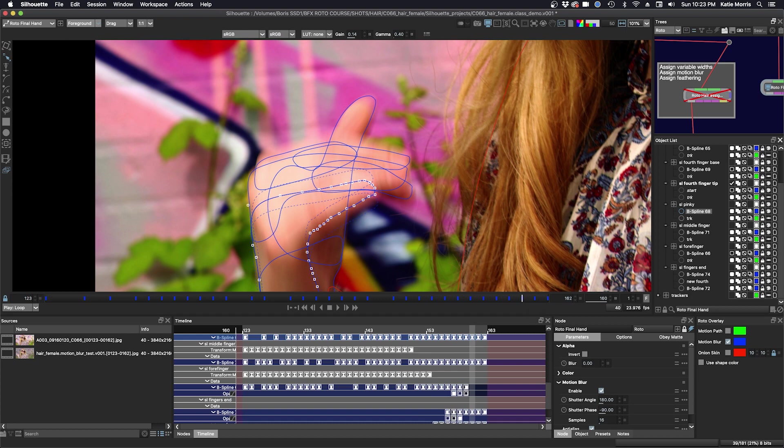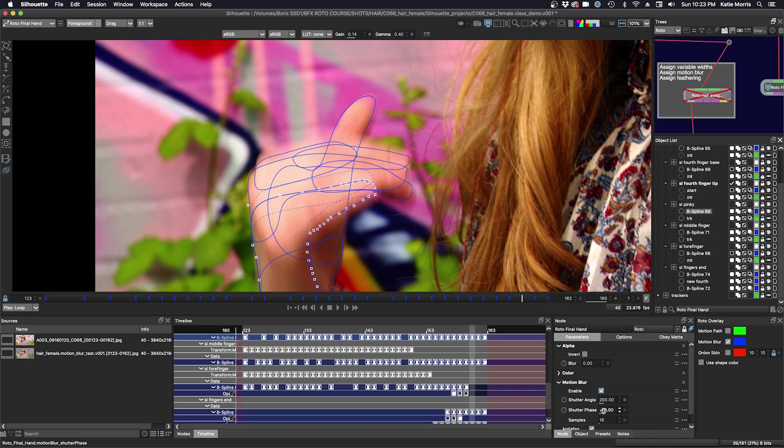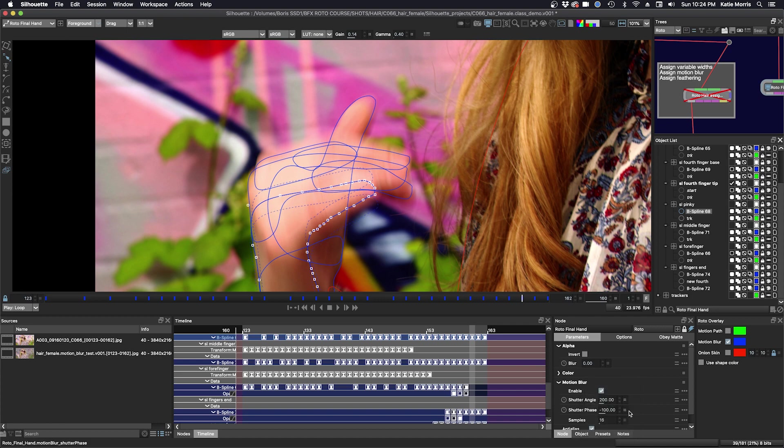If I edit this value here, the shutter angle, if I just make that 200, you're going to see that the value or the line where the Motion Blur, it changes. And that means that I also have to edit this, that can't be negative 90, it has to be half. So it's negative 100. So you have to change both values. And so that gets a little bit cumbersome. I'm just going to put it back to the default.